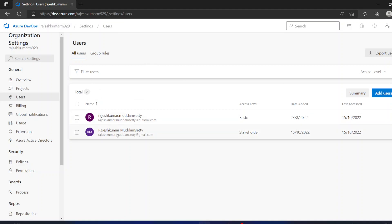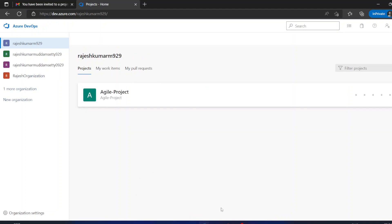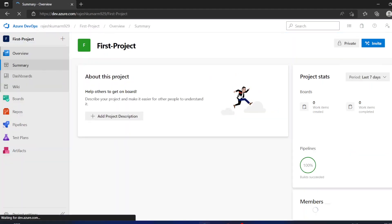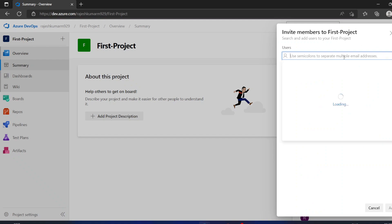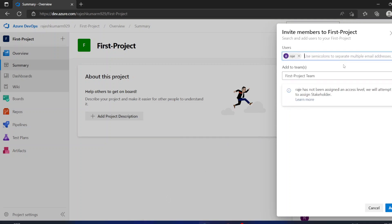Once a user has been added to one project, they become part of the organization. This user is currently part of only the Agile project. If you want to add them to another project, go to that project and use Invite. When you type the name, the user appears automatically — because adding a user to one project makes them a member of the organization, and they can then be added to any other project.